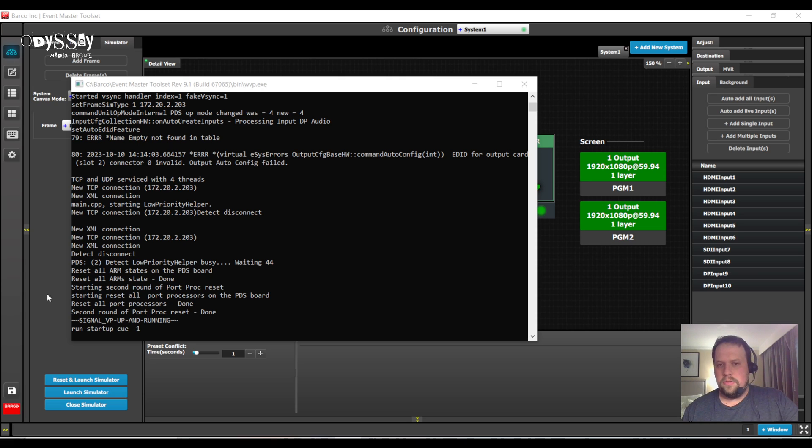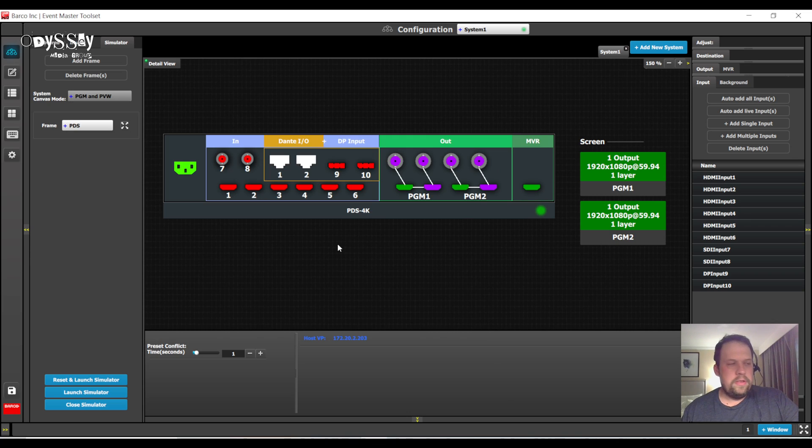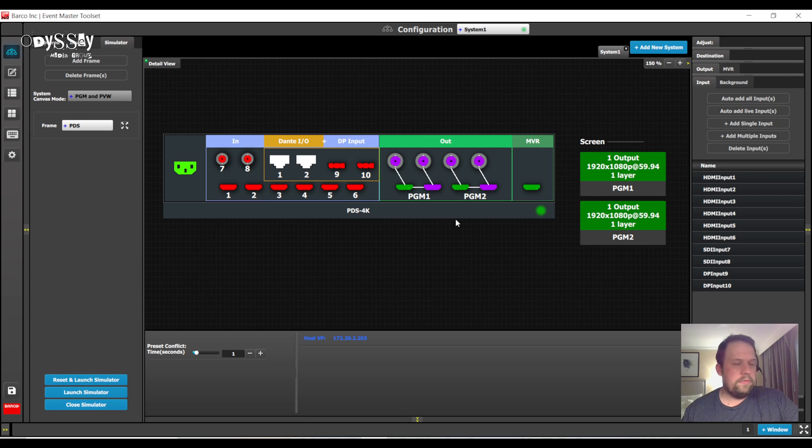Hello again everybody, this is Kevin. Today I'm going to show you some really fun workflows using one of my personal favorite systems, the PDS 4K.